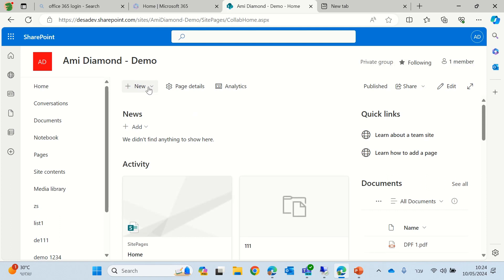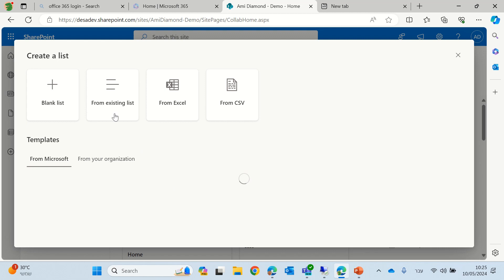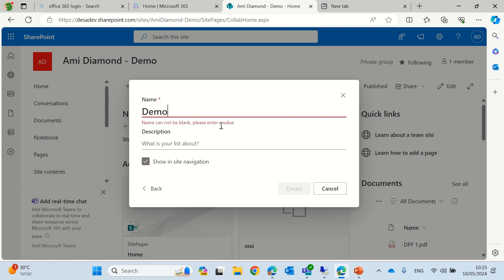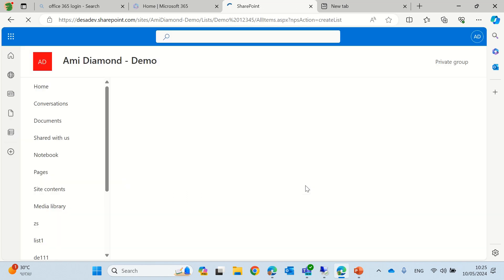So I'll go to the homepage, click new, click list. We can choose from a template or we can create a blank list. Let's create a blank list. Let's call this demo. And now we will get a blank list.